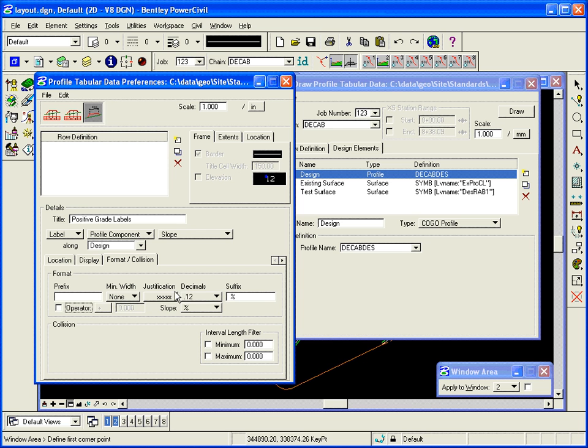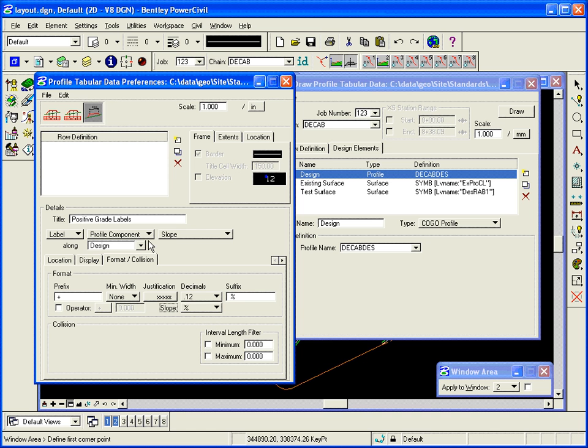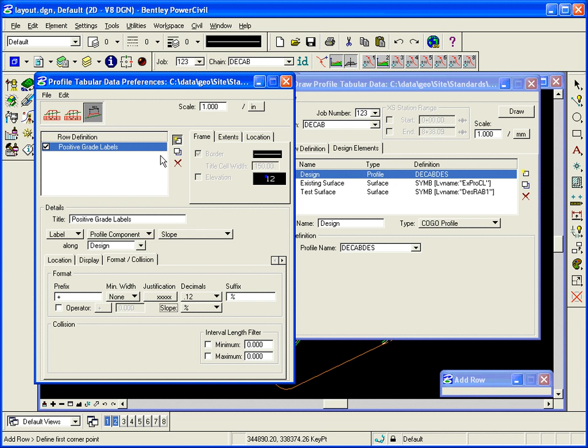But any time you key something in, you have to hit enter or tab. On the prefix, I'm going to put a plus sign. And of course, enter or tab. And then the slope will be a percent calculator will be percent slope. So now that I've filled all that out, I add it to the list at the top. And that will be the first thing that I label.